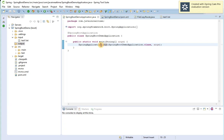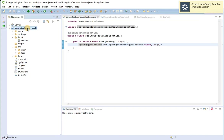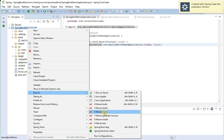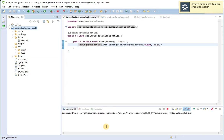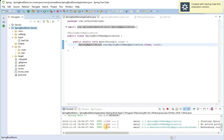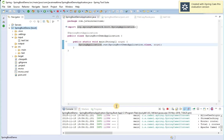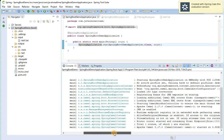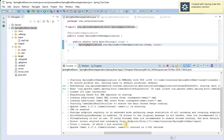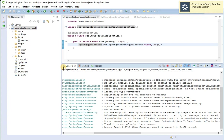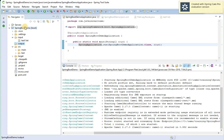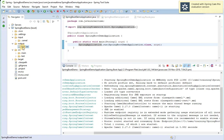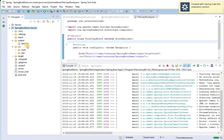Let's run our application and see whether it will copy the file or not. You can see it has created a file endpoint. Let's refresh — output is still empty... and there you go, we have the test file in the output folder. Notice that the input folder is now empty because the file has been moved from input to output. That's it guys, thanks for watching.